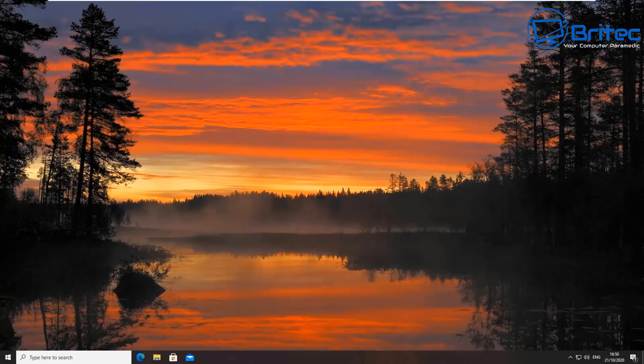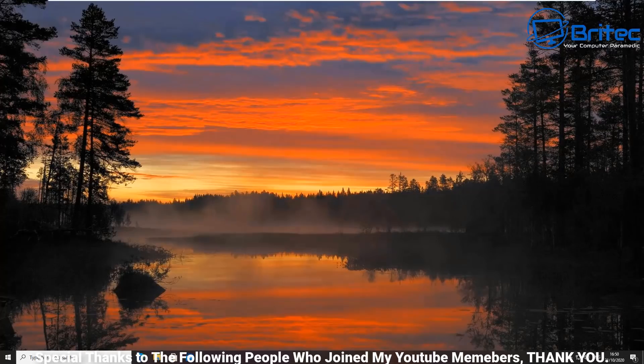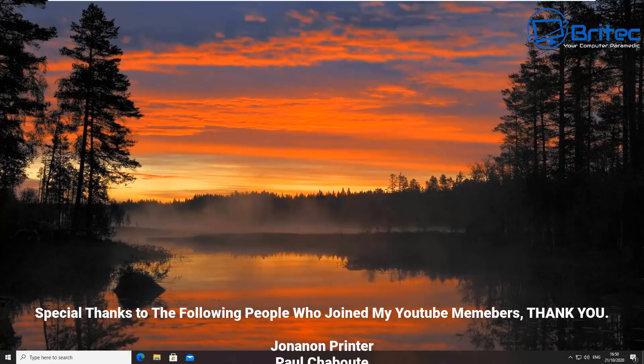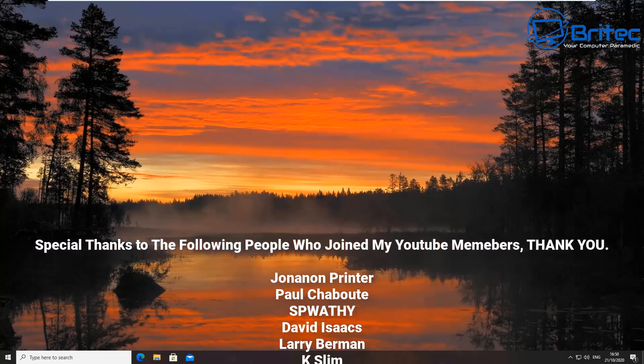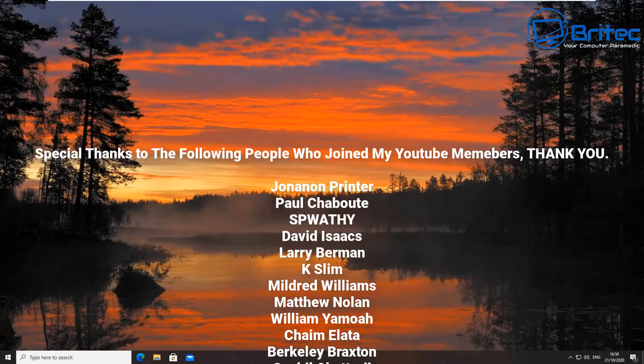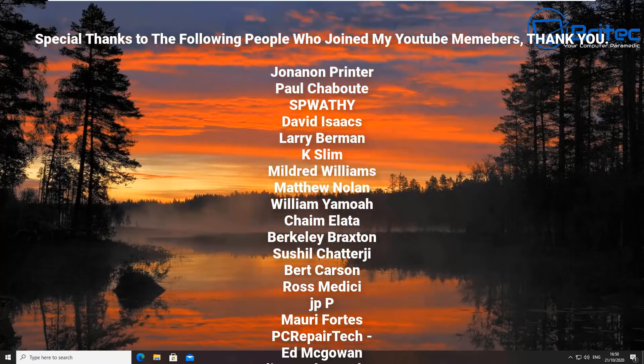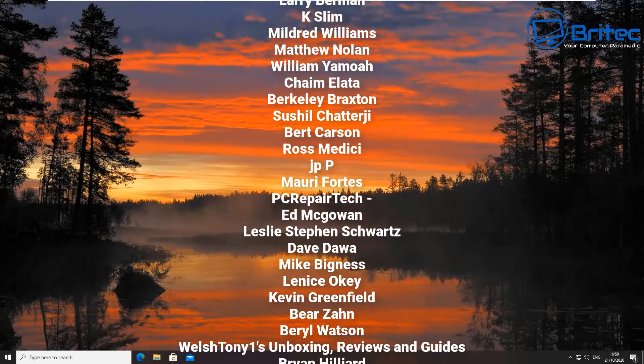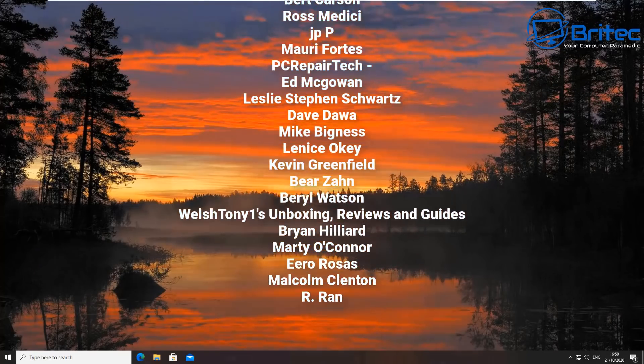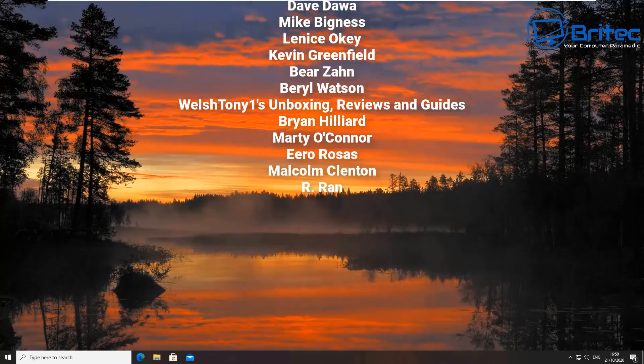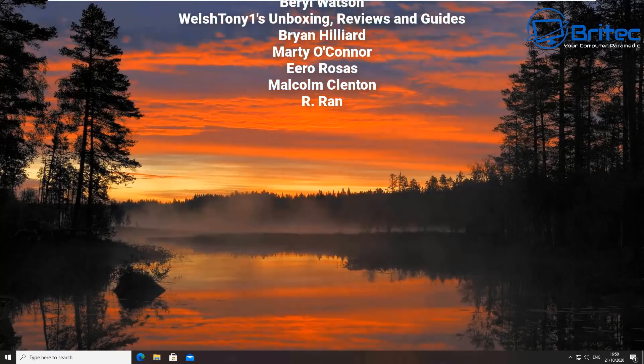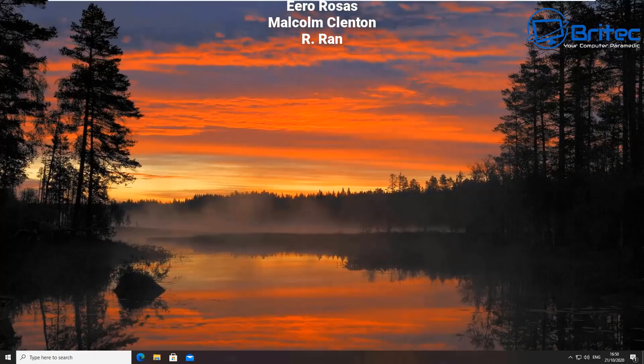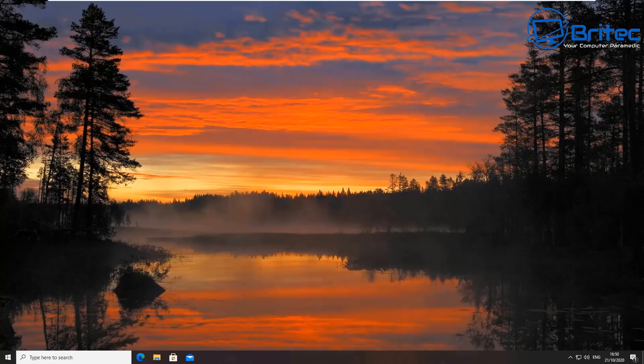I think that's going to be about it. Thanks again for watching. Thank you to everyone that has joined my YouTube members group, I really do appreciate it. Those people will be listed up on screen right now. Thanks very much for your support. My name has been Brian from BriTechComputers.co.uk. Have a great weekend guys and I shall see you again for another video real soon.